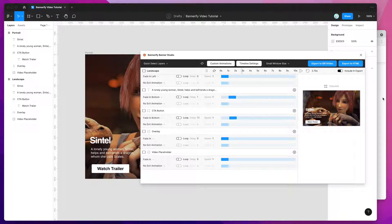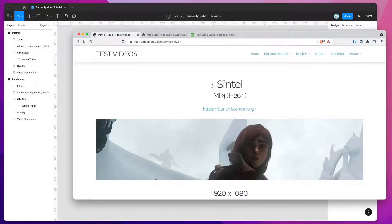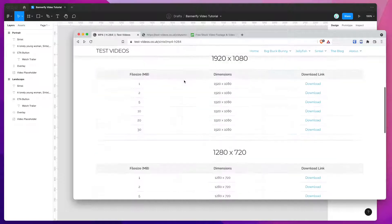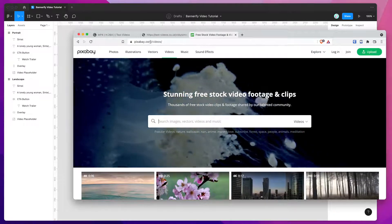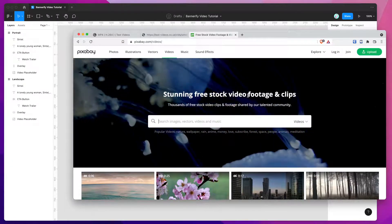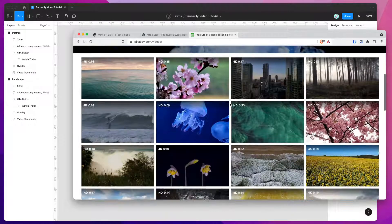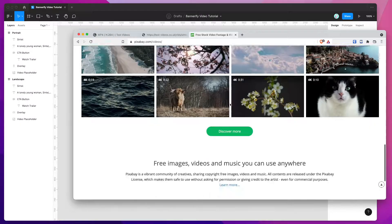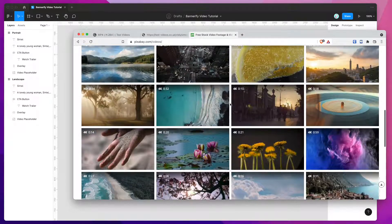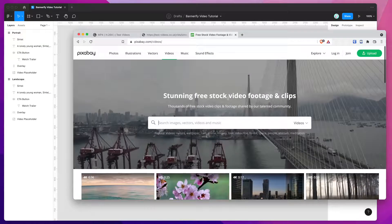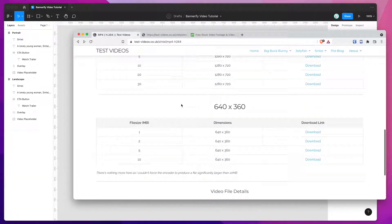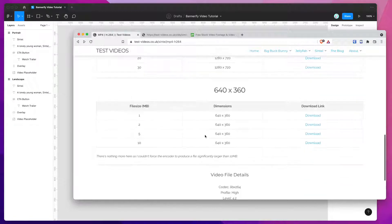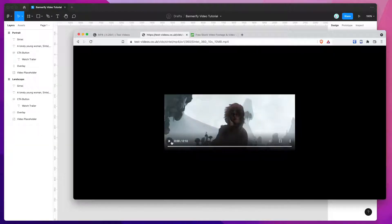To do that, we can go to our web browser. For this example I'm using a video from testvideos.co.uk, but you can also go to other websites like pixabay.com which have a whole bunch of free stock videos. For example, if we want to drop in our first test video, all we need to do is go down to whichever resolution you're after.